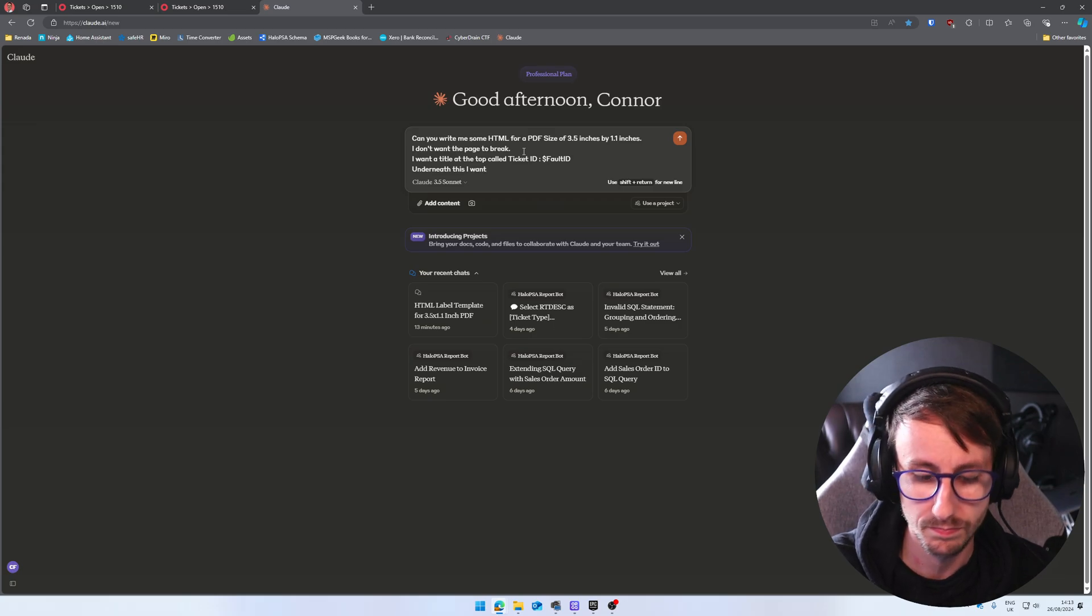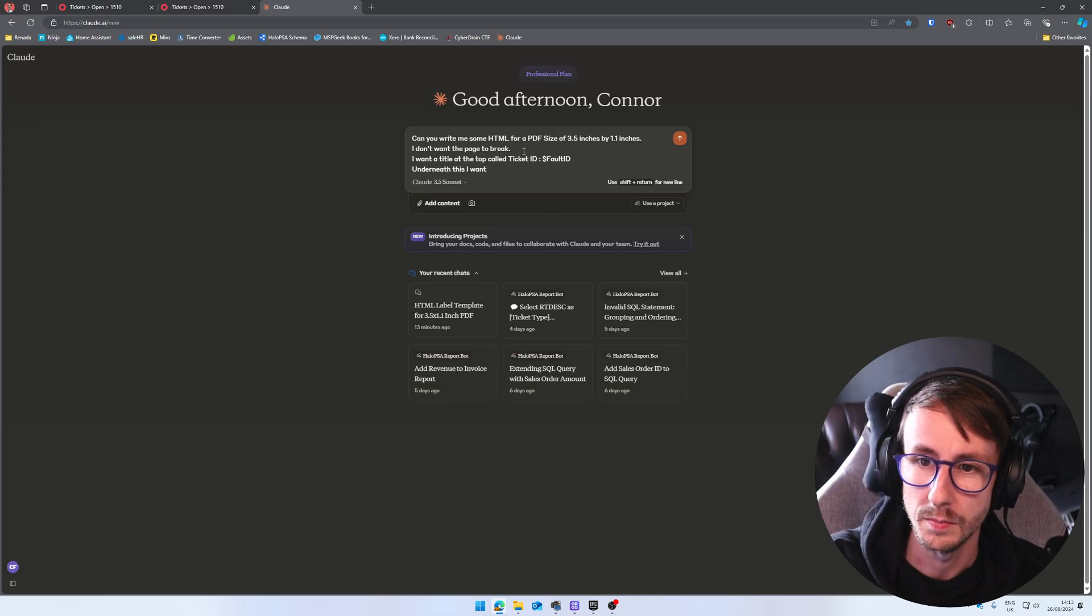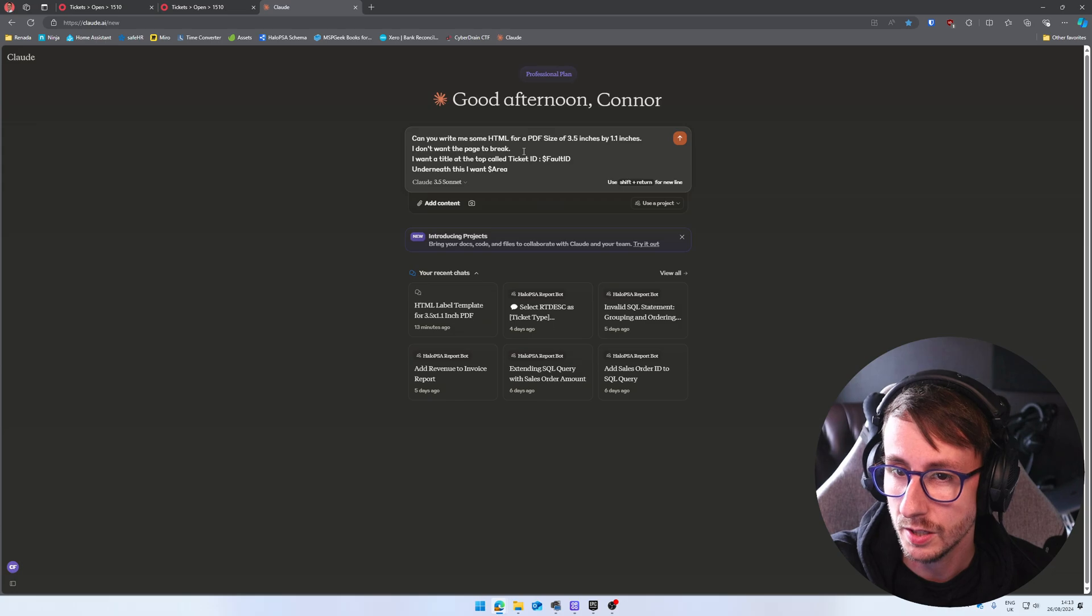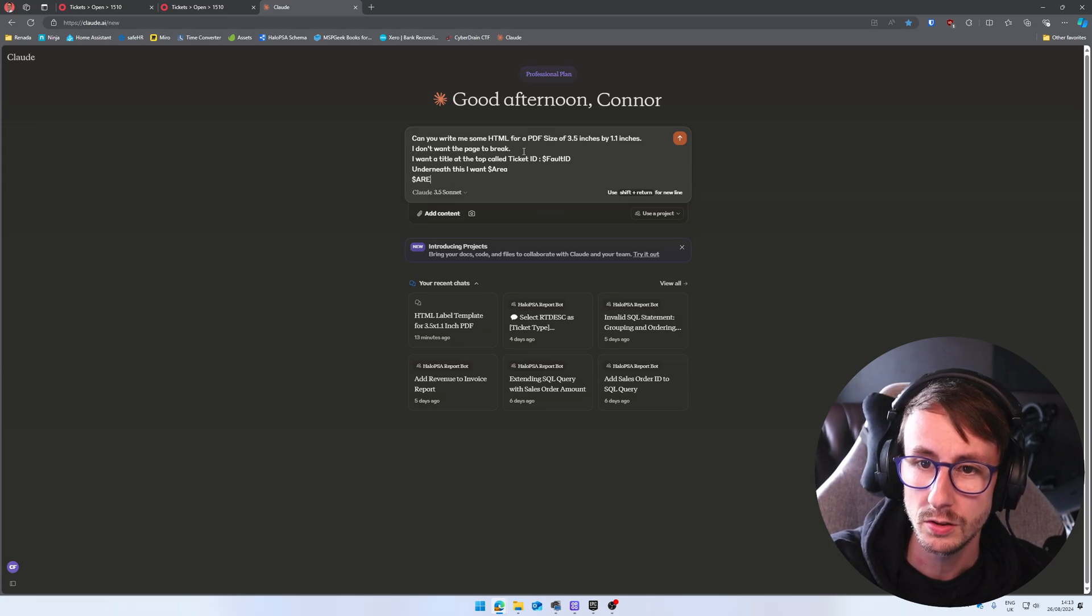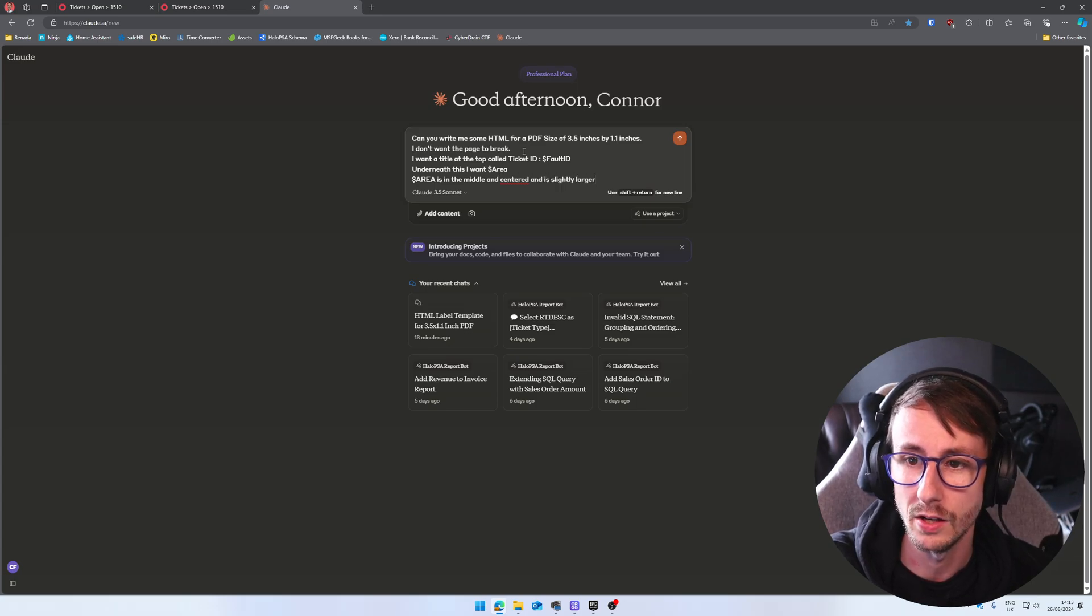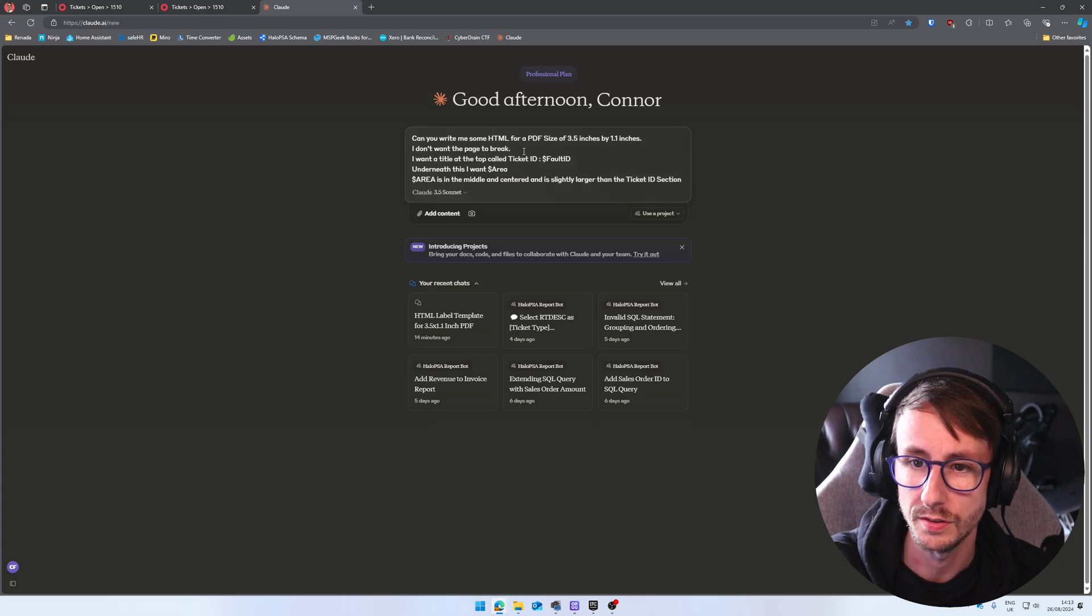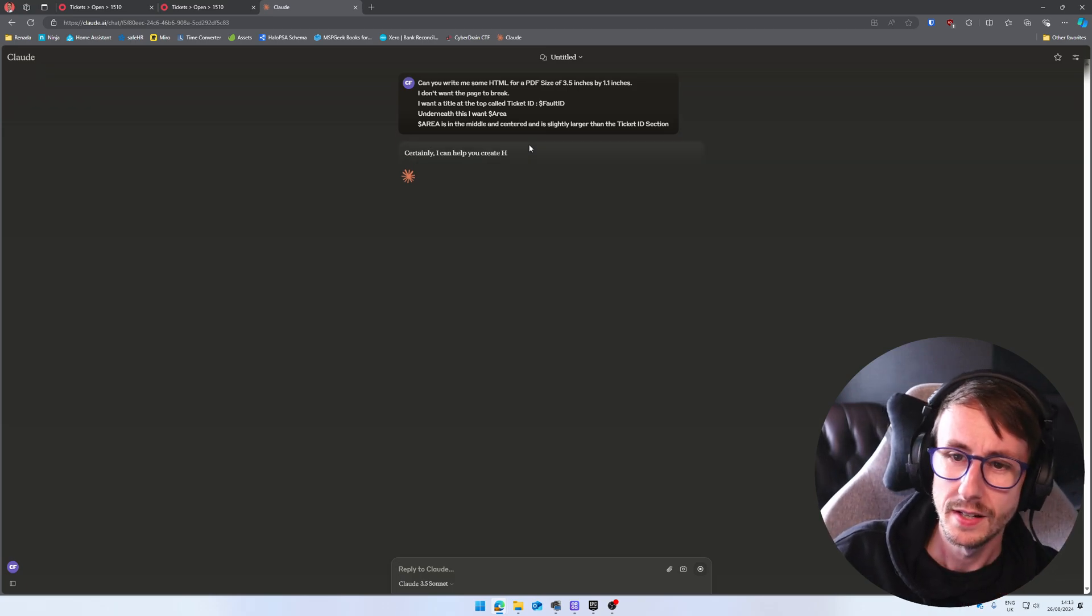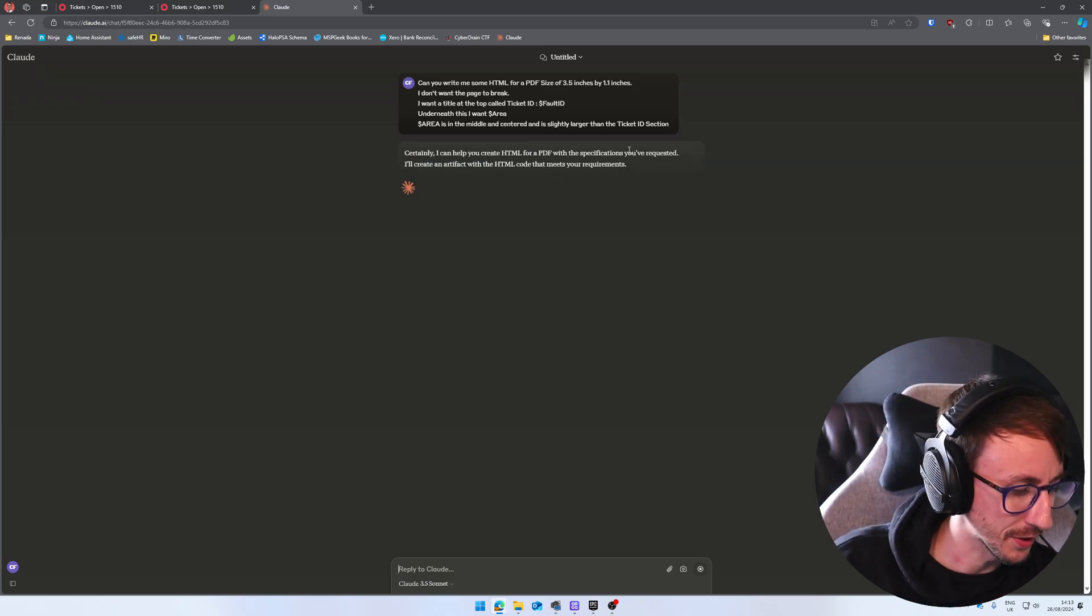Underneath this, I want, I don't know, dollar area. Dollar area is in the middle and centered and is slightly larger than the ticket ID section. Just roll with it. And you let the AI run its magic.